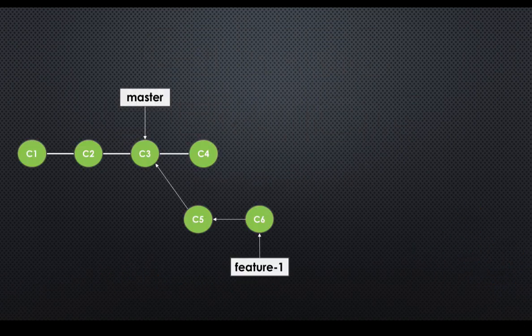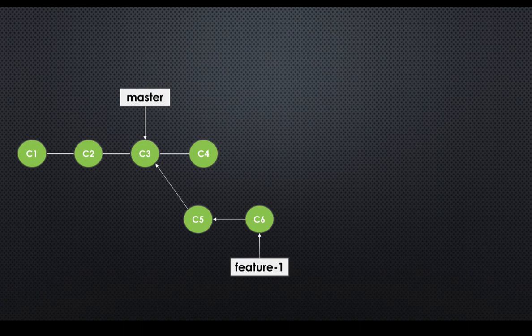If this is the current context, we created feature one branch from master when it was at C3. Now our code is ready to merge to its main branch, in this case master.